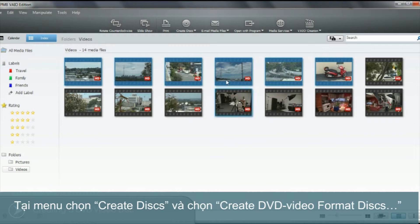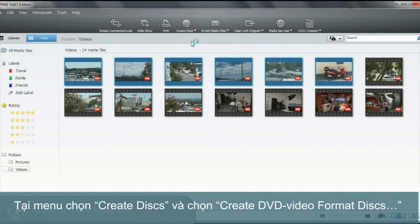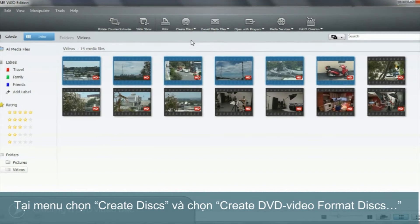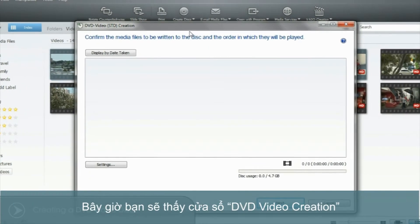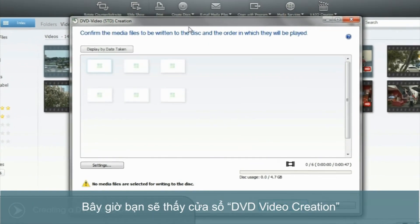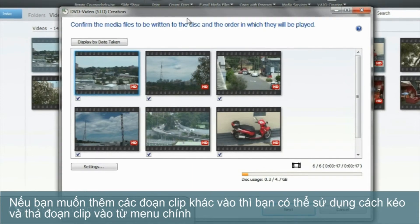Next, select Create Discs and then Create DVD Video Format Discs in the menu. You can now see the DVD video creation window. If you want to add extra videos at this point, you can simply drag and drop them from the main window.